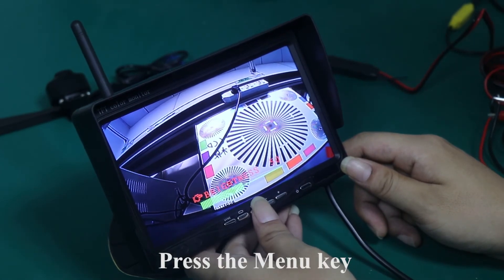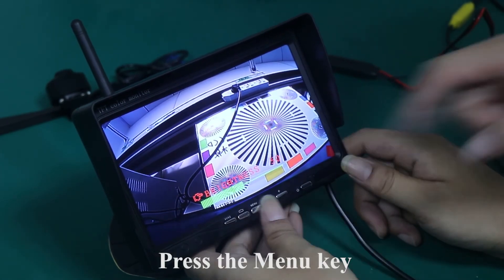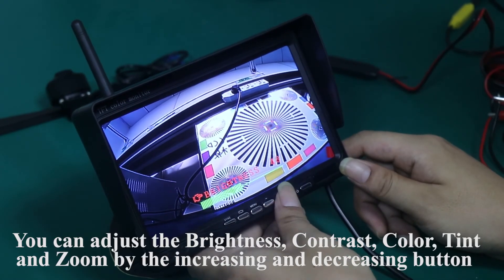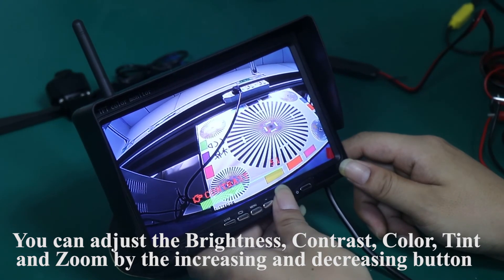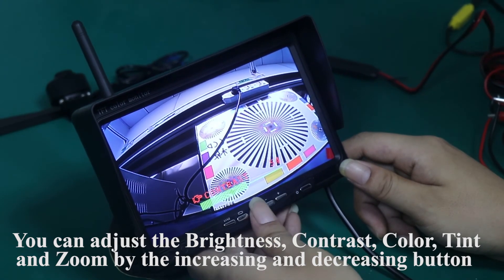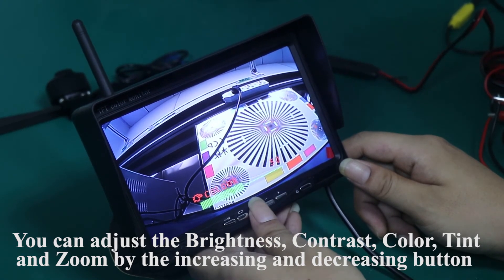Press the menu key. You can adjust the brightness, contrast, color, tint and zoom by the increasing and decreasing button.